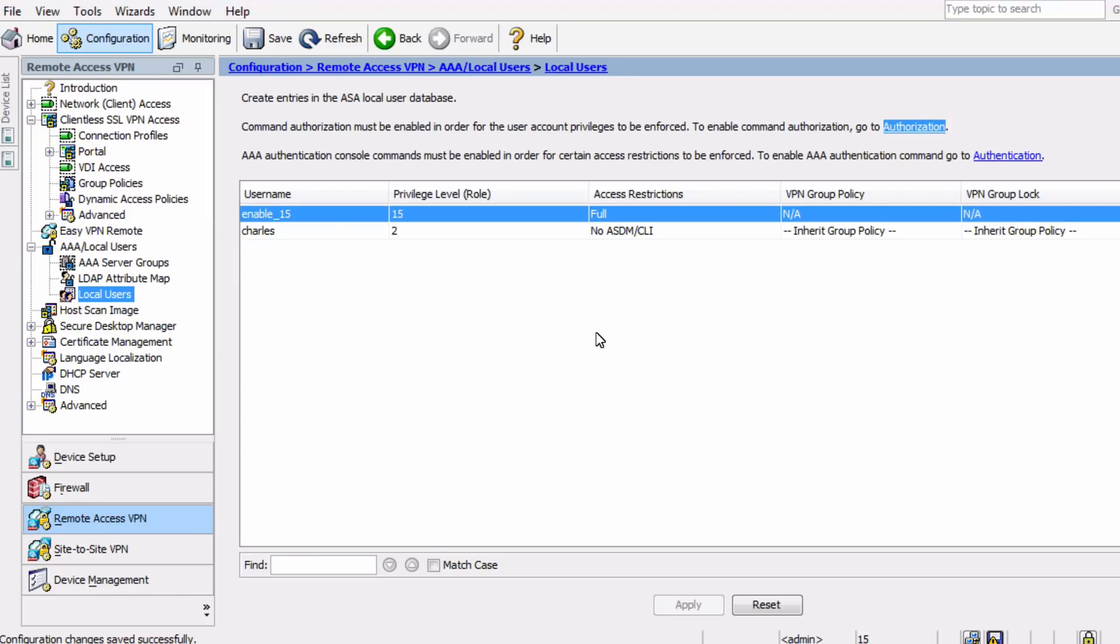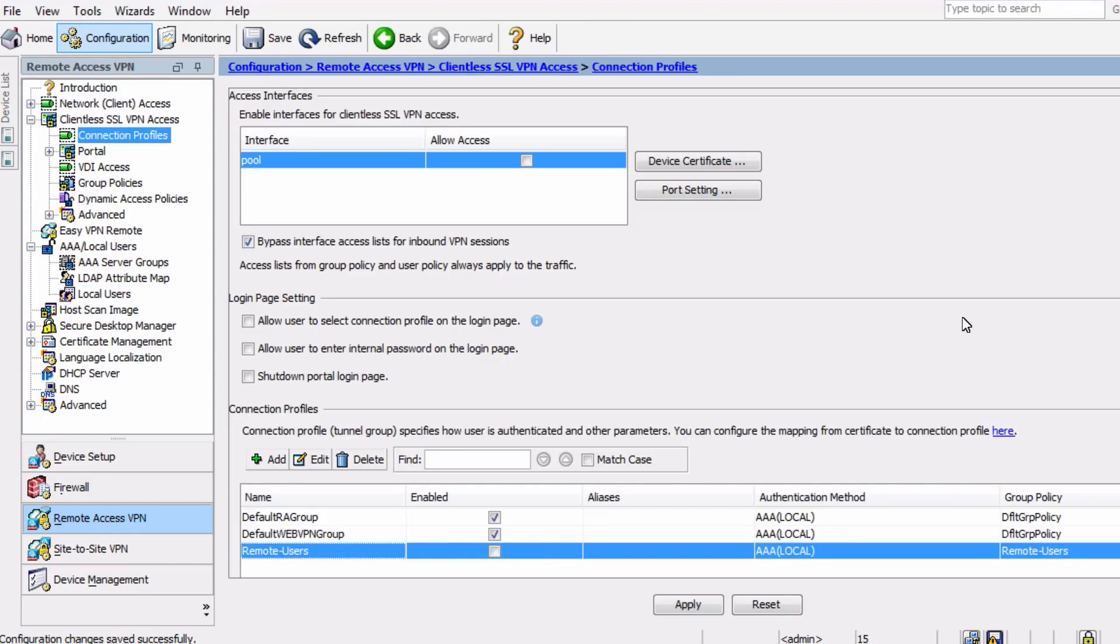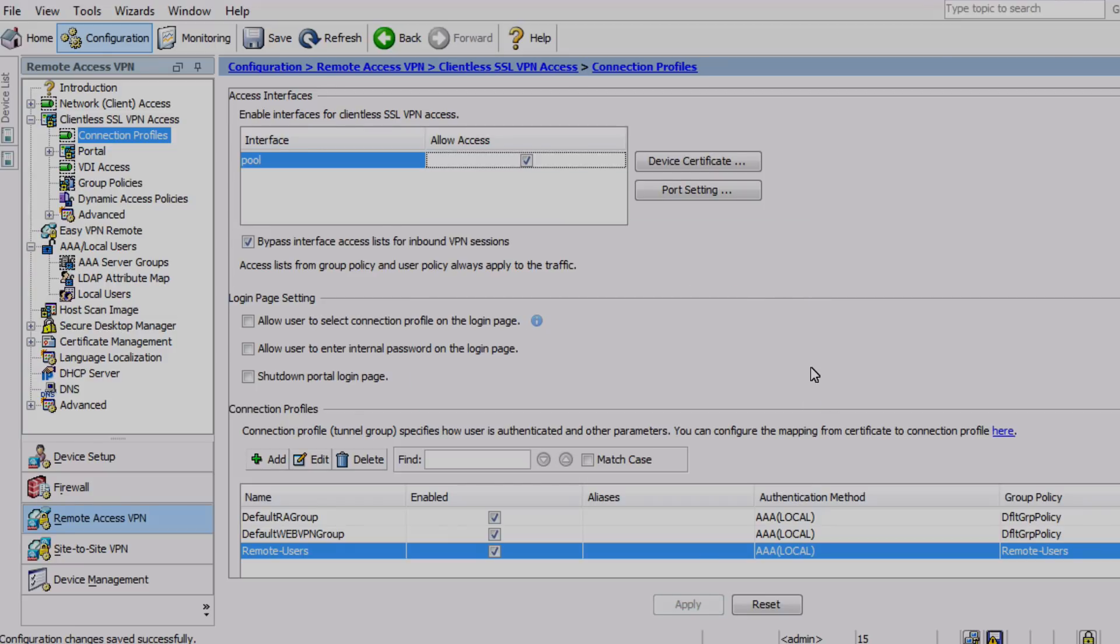The last thing that's important is you want to make sure you enable the interfaces for the clientless SSL VPN access. You also want to make sure that your new connection profile is enabled as well.